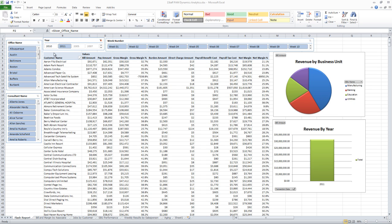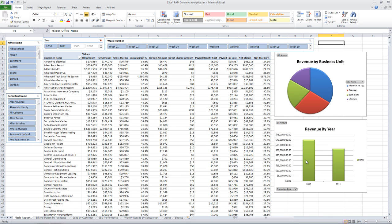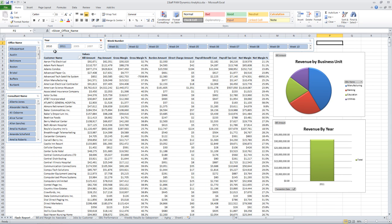If I want to see 2010 and 11, I can just highlight both those years. And the graph will change and show me information for 2010 and 2011. I can just set that back to 2011.